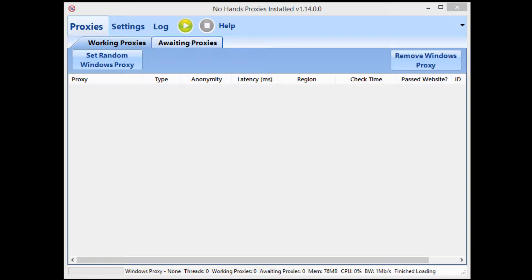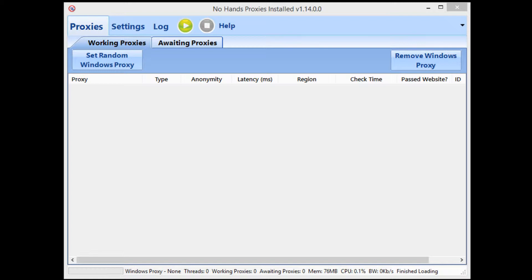And then I'm going to skip into the second half of the last video which shows you how to set up GSA SER, because ultimately the way to use the proxies in GSA hasn't changed, but the way to set up No Hands Proxies has. Don't be concerned, the way to set up No Hands Proxies has gotten quite a bit simpler.